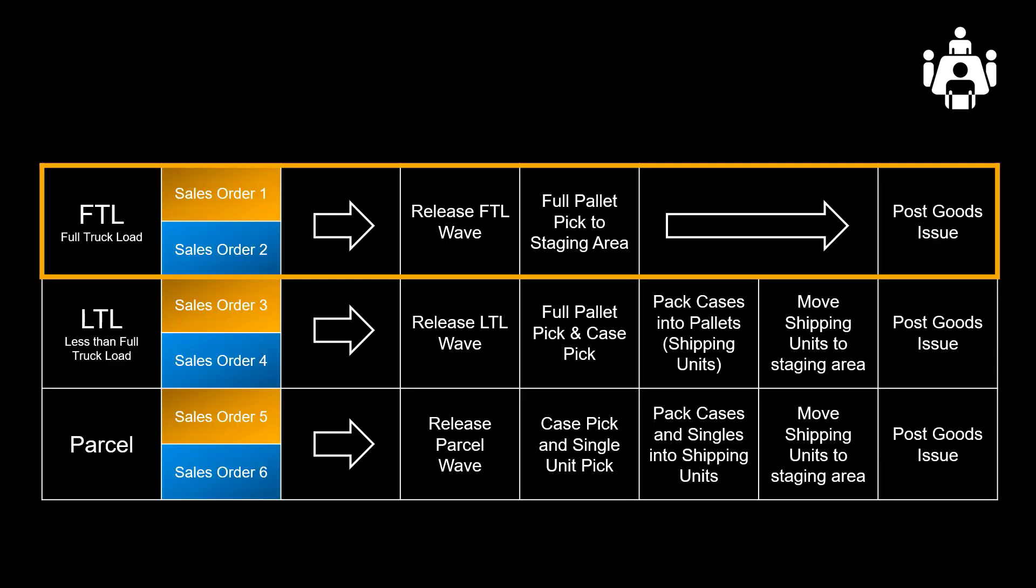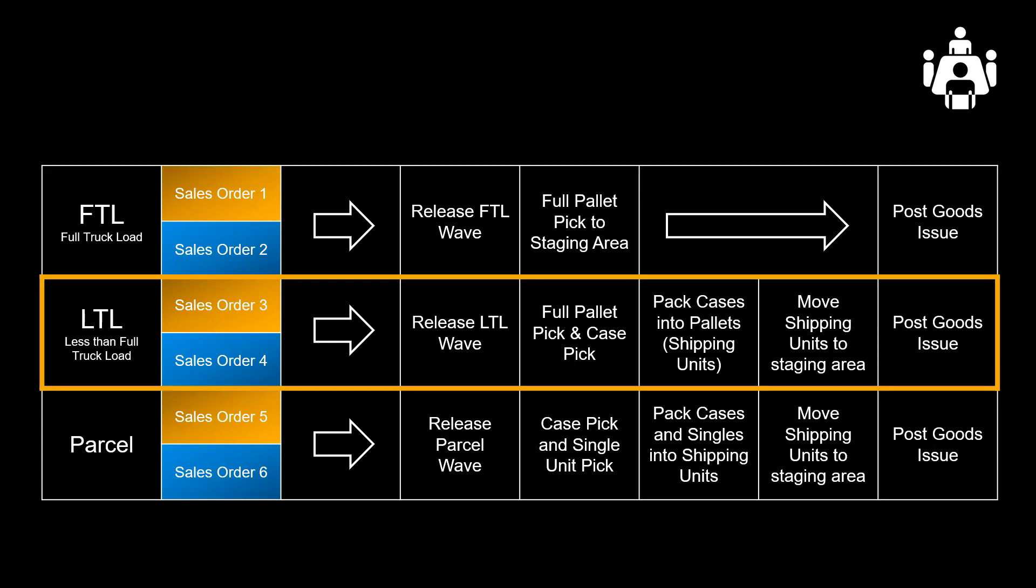Orders 1 and 2, our full pallet orders, will be picked first, scheduled for the 10 o'clock departure. Since no repacking is required, we will pick and move the full pallets directly to the staging area. Orders 3 and 4, our case-pick orders, will be picked so that they will make it for the 2 o'clock departure. Slightly more complex process since after picking, the case needs to be repacked into new handling units before being moved and staged for loading.